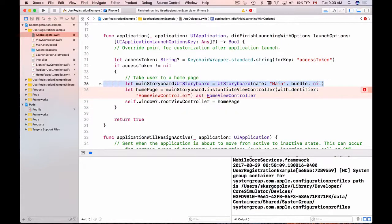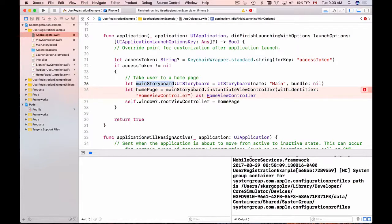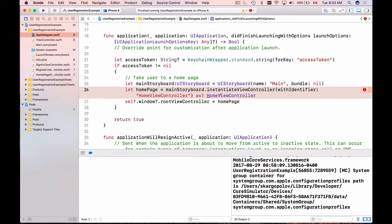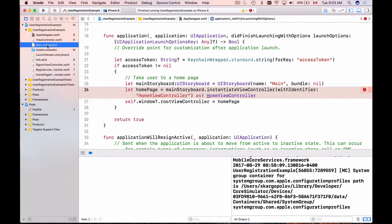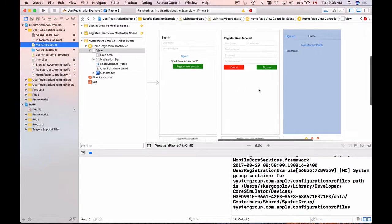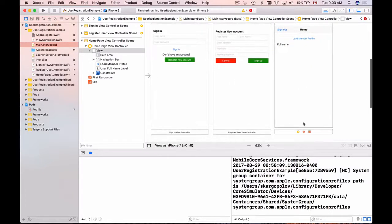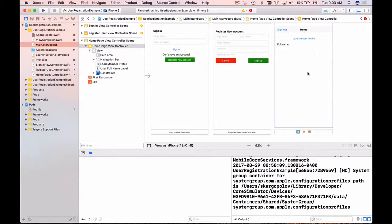Then what we do - we instantiate the main storyboard. This is how we instantiate main storyboard. And then when we have the instance of the main storyboard, we instantiate the view controller with identifier of our protected page or the home page. It's highlighting me telling me that the view controller is incorrect.